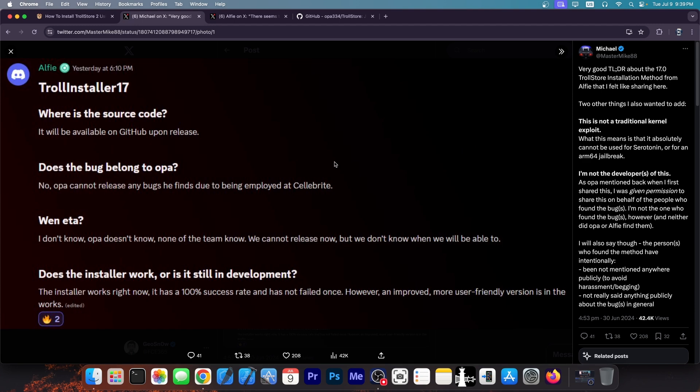However, the information about this installation method is very cryptic. Nobody's saying anything, either because they don't want developers to be harassed or because the vulnerabilities that are actually used in it are currently not public domain.